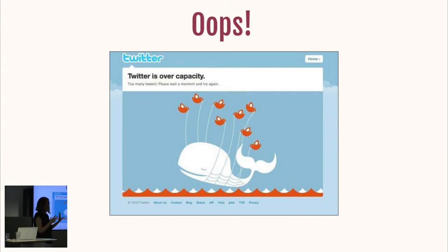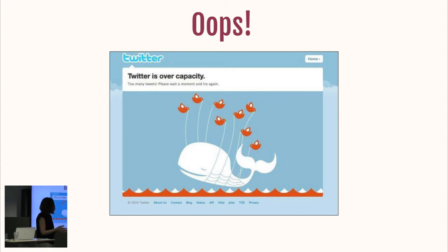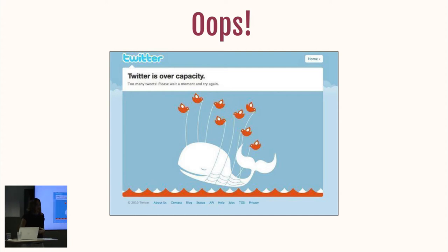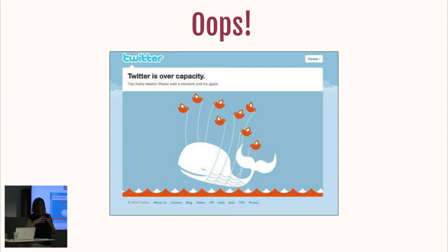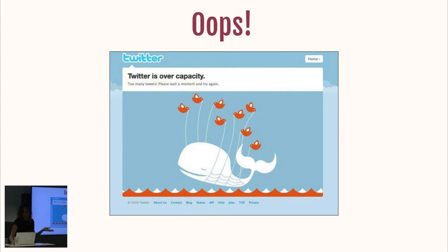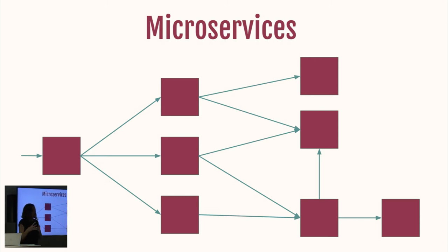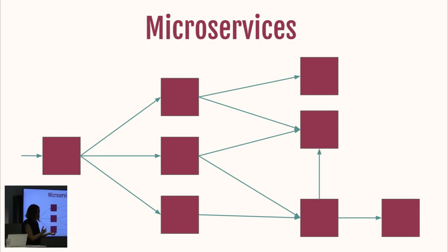Until things started to change — around 2010. There was a time where Twitter was scaling very fast, not only in number of users, but also in number of teams and features they wanted to deploy in production. And this happened a lot: every now and then you'd go to Twitter and see the famous Twitter whale. So they had to fix something, and that's when we started creating applications a different way — with microservices.